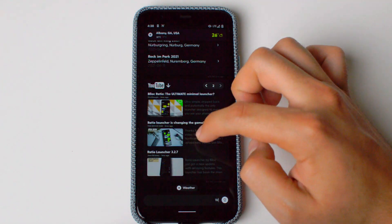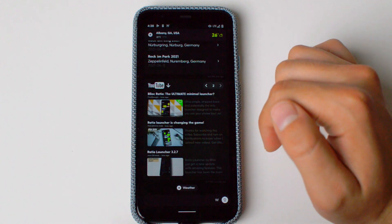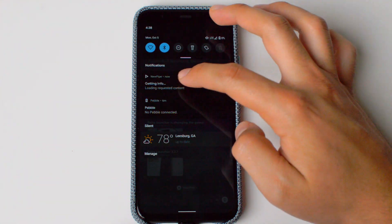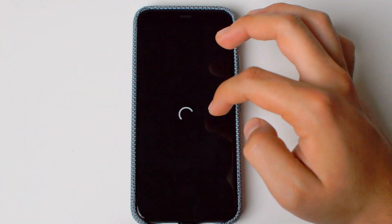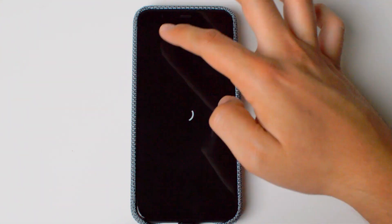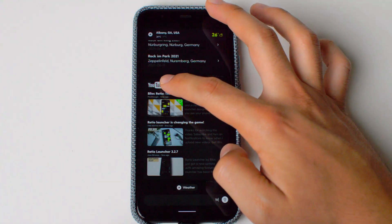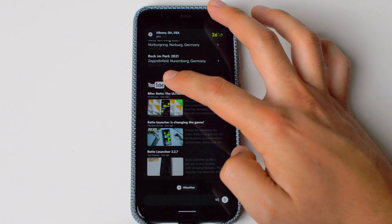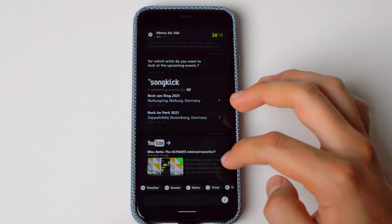Whenever you tap a video result, it will play. I have NewPipe, so it will go directly to NewPipe — and that was me in a previous video. Now let's get to the next one.